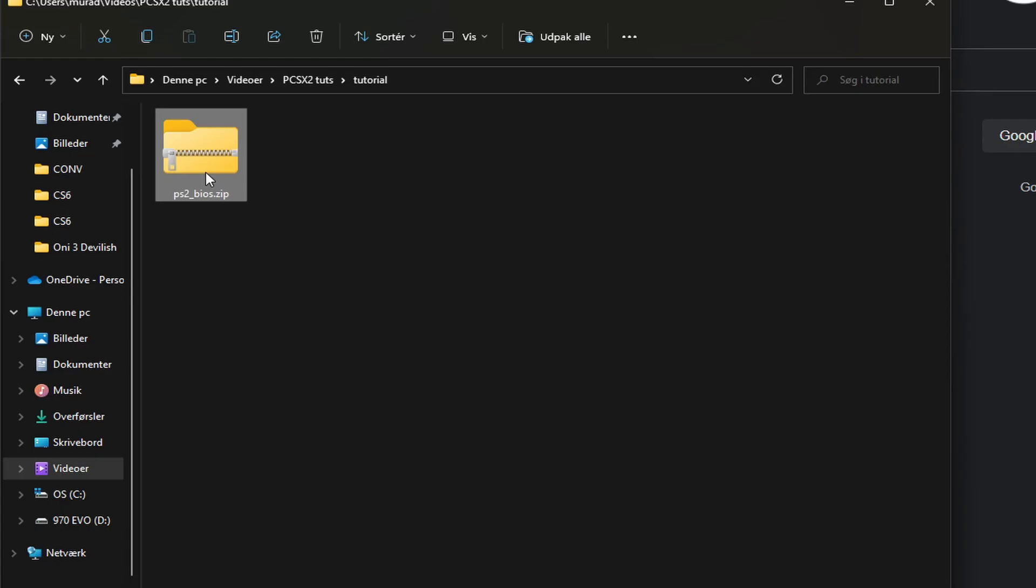We got one prerequisite, PS2 BIOS. I recommend dumping this from your own console, however it can easily be found on Google.